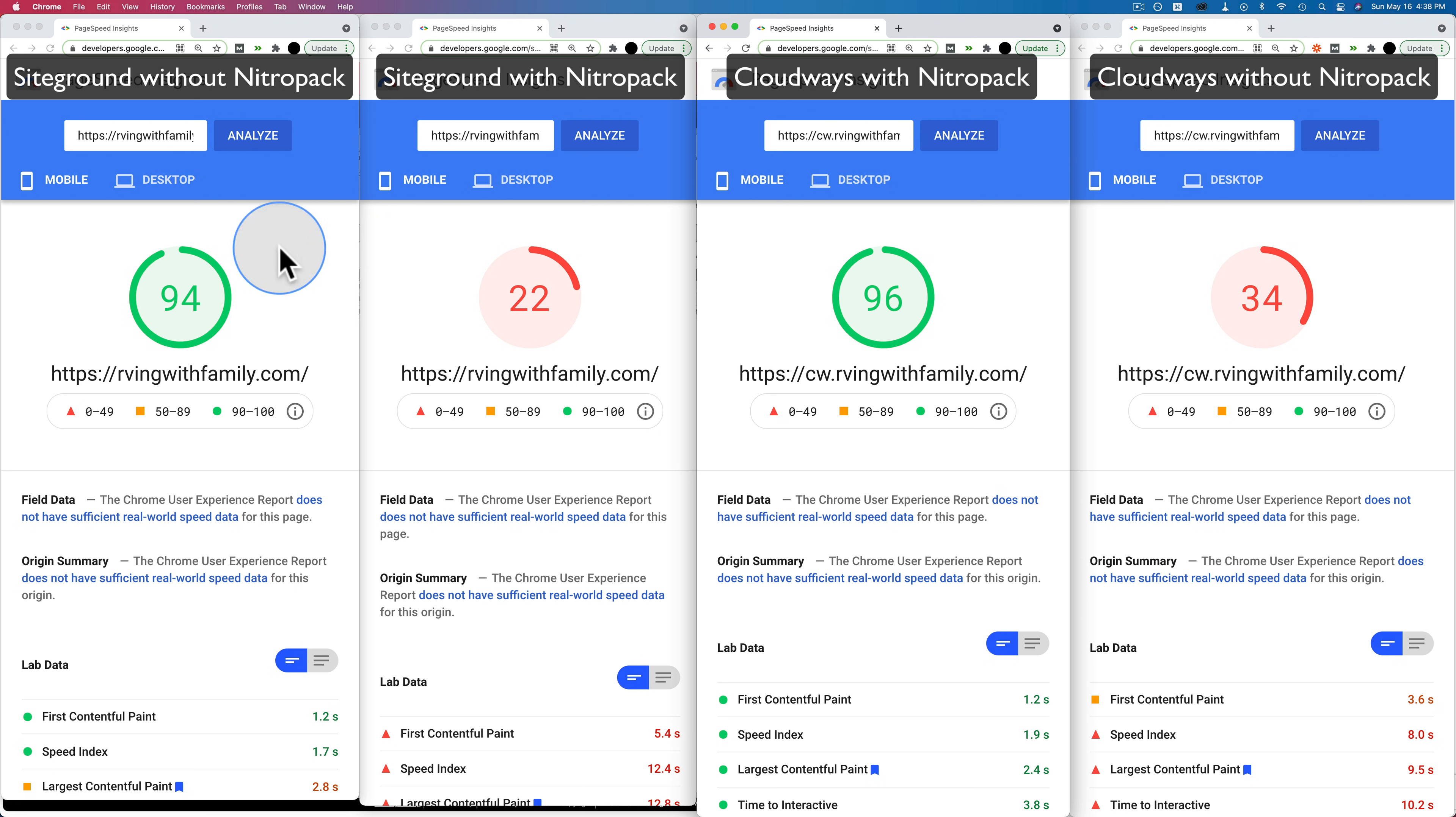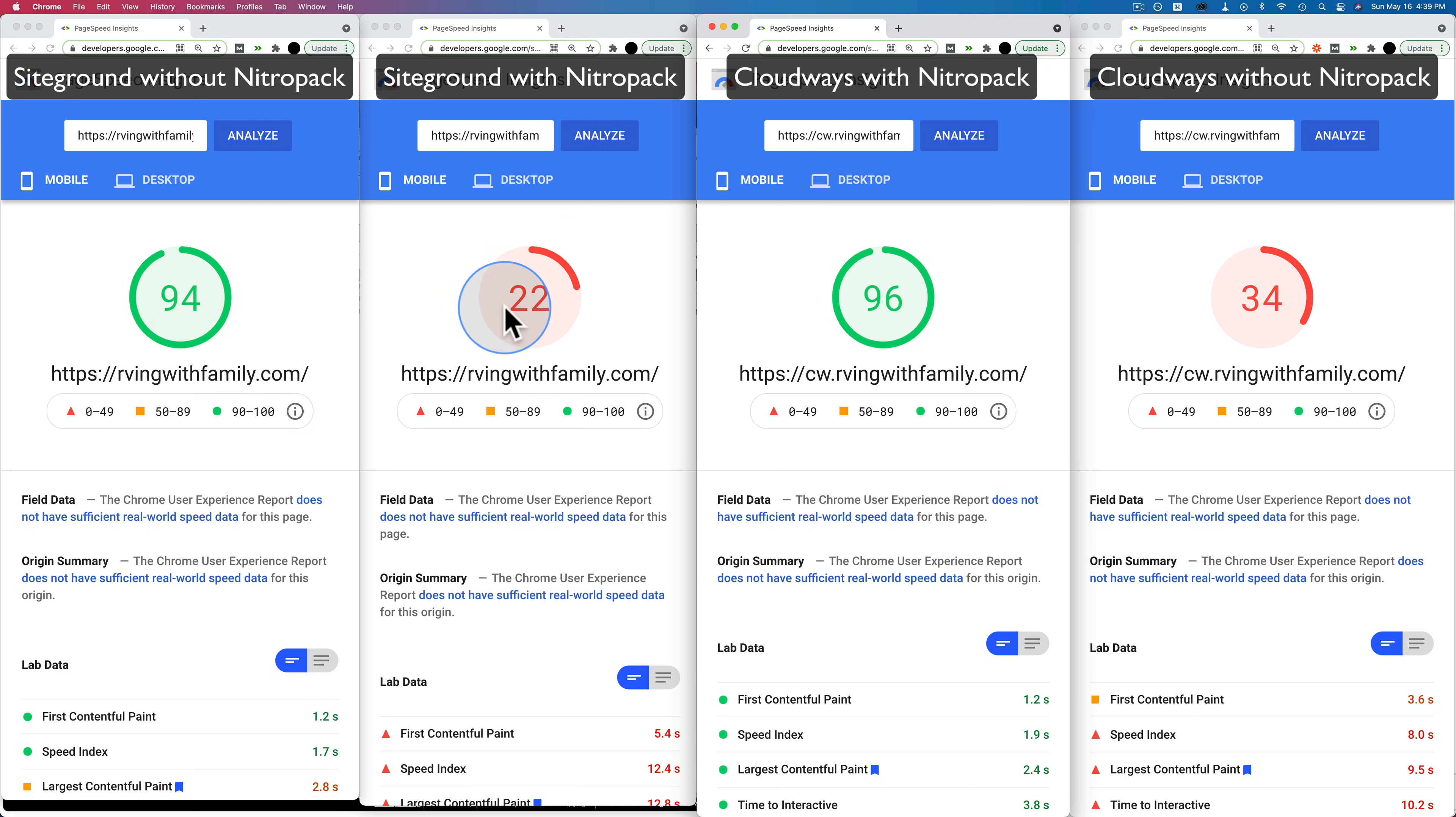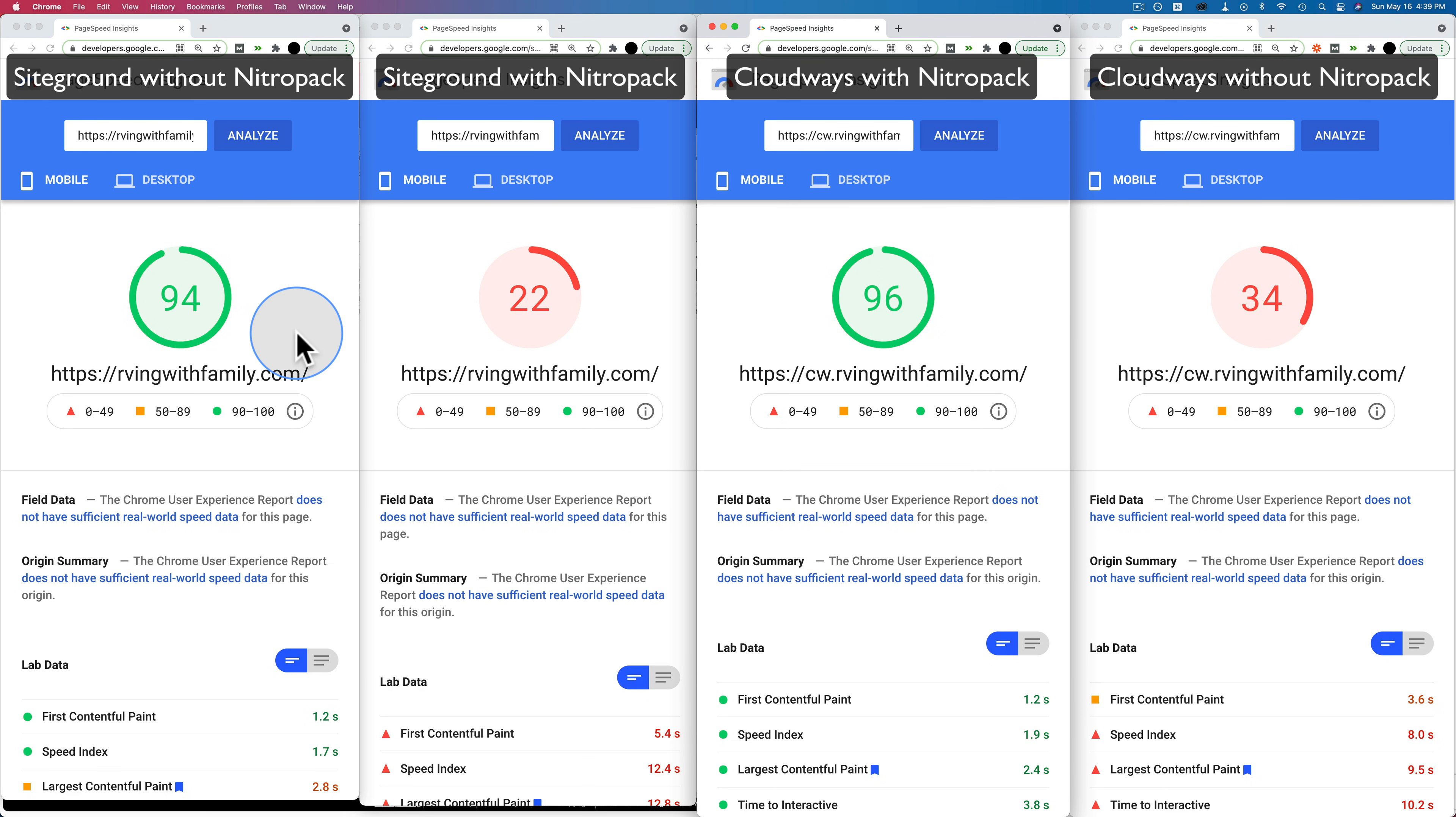The first two columns we see here, these are the RVingWithFamily.com website on SiteGround. The first one is with NitroPack. The second one is without NitroPack. The last two columns are the website on Cloudways. The first one with NitroPack, the second one without it.